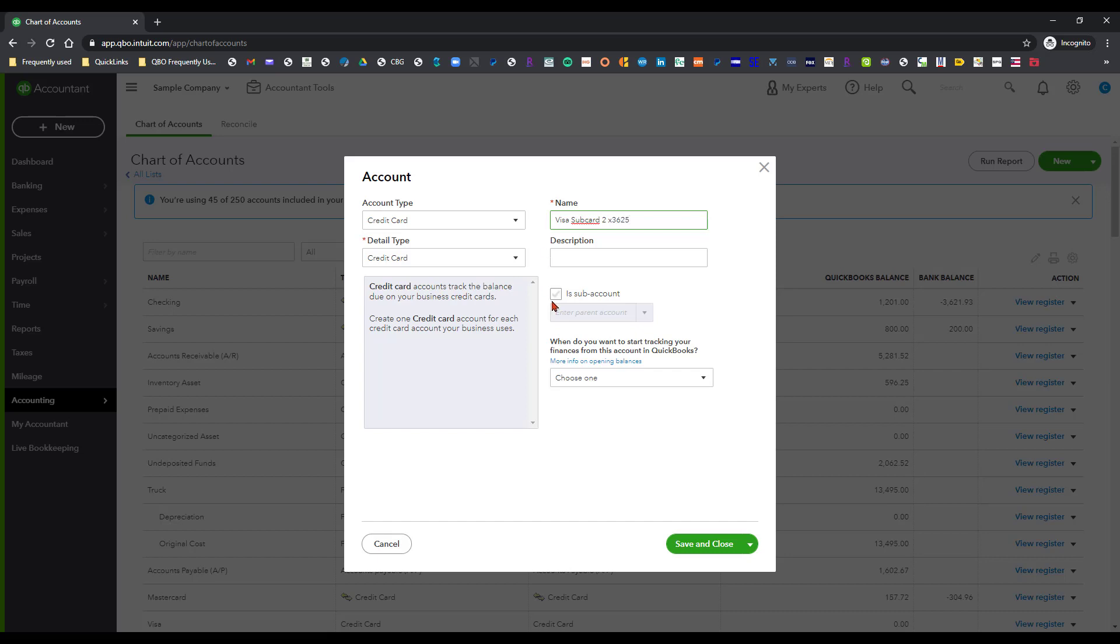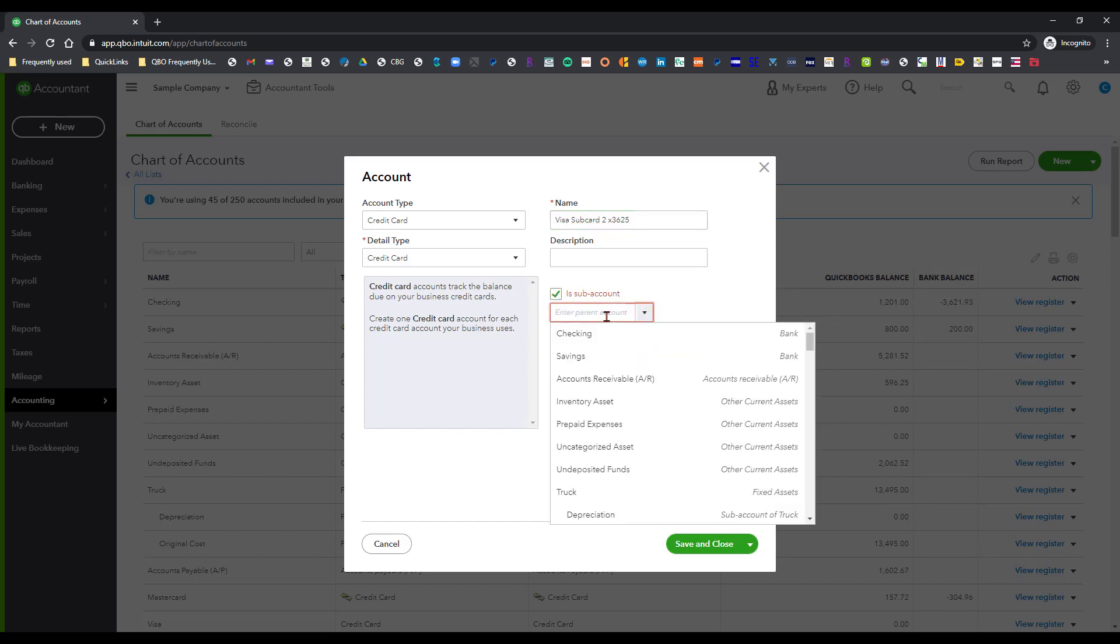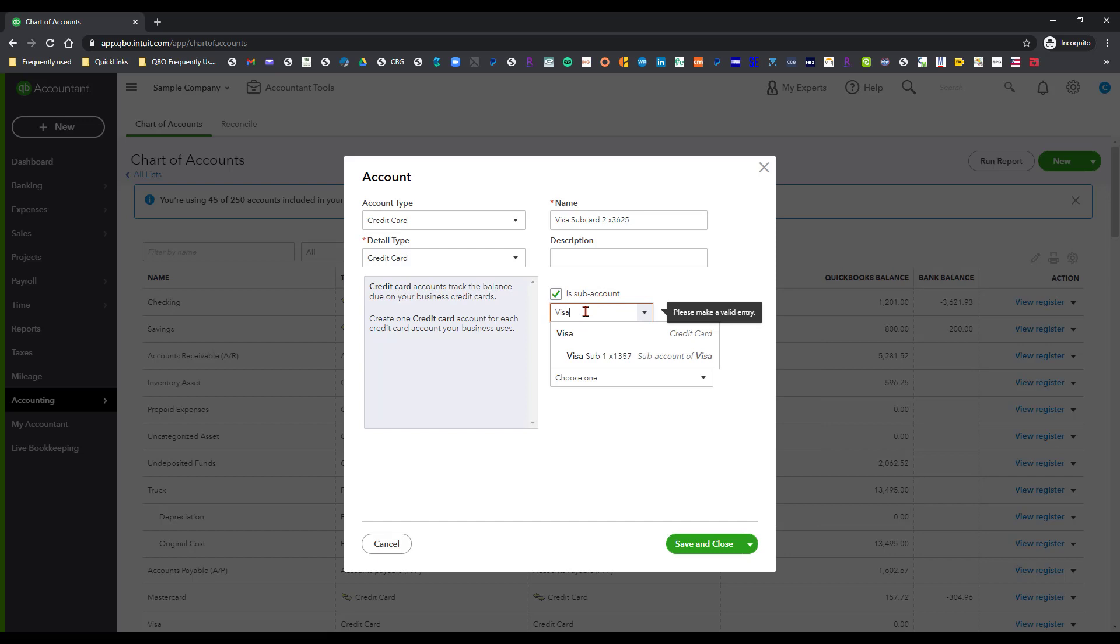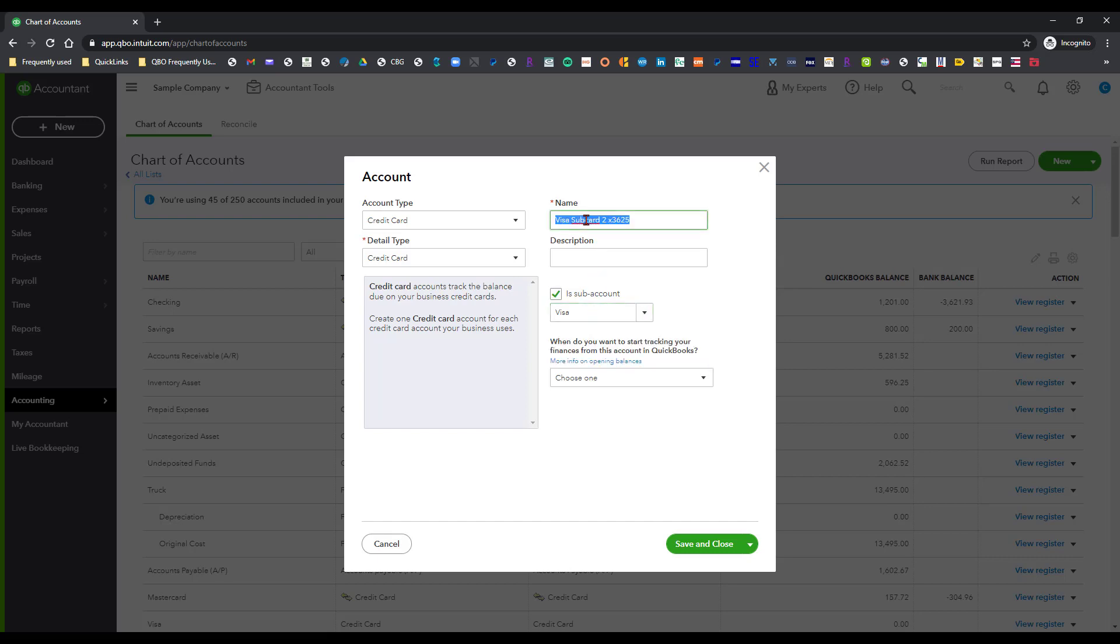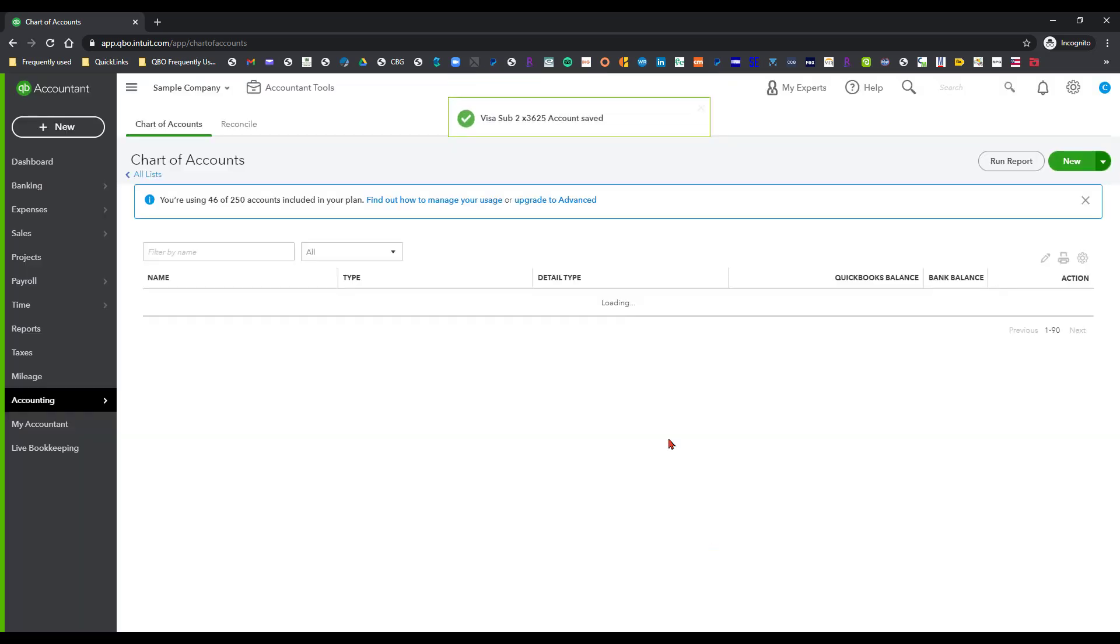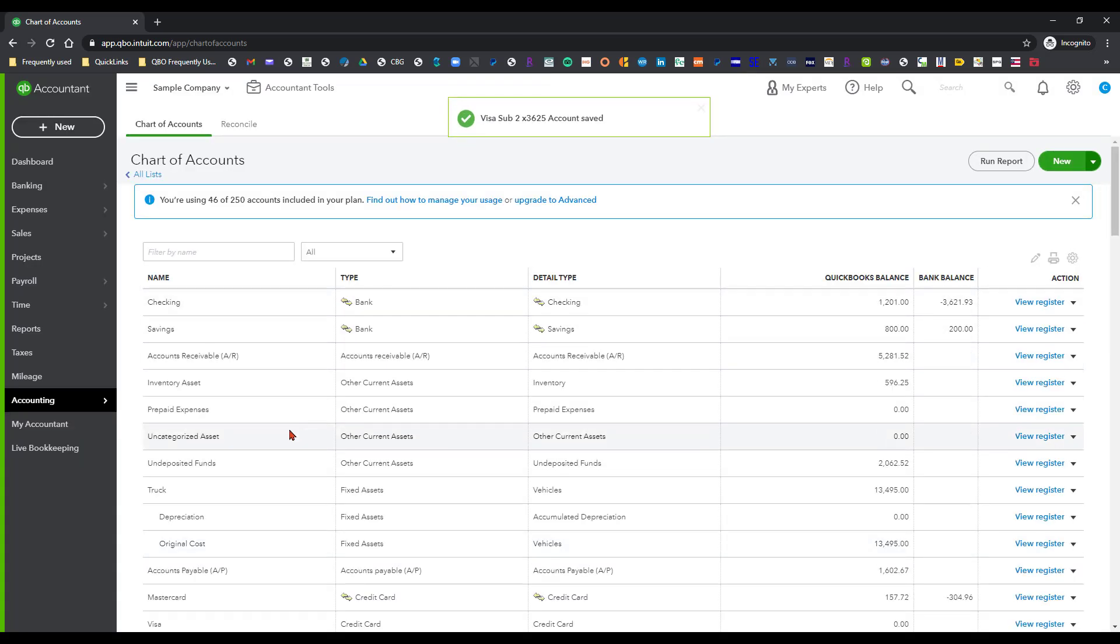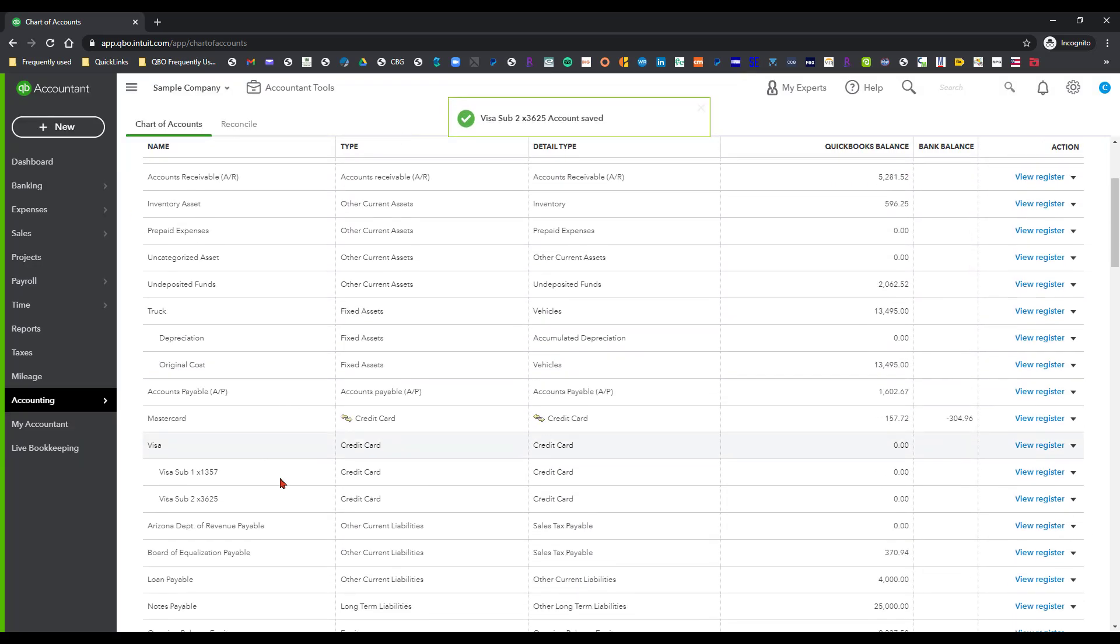Make that a sub-account of that same Visa card. Actually since I have this here I'll edit that to sub two instead of sub-card. I'm going to save and close that and then when I get back down to here you'll see I've got those two sub-cards here.